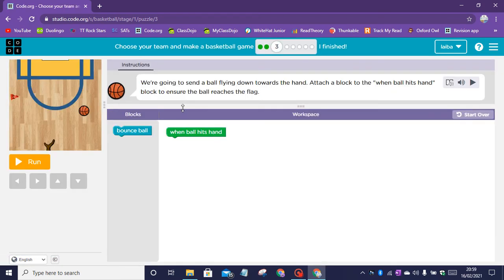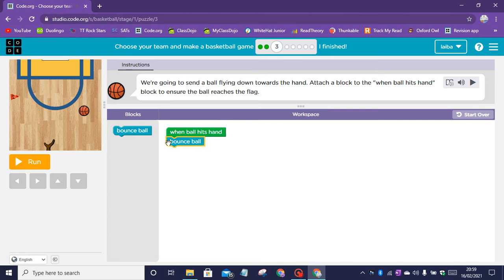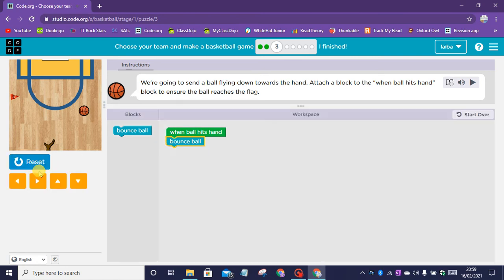Puzzle three instructions: we're going to send a ball flying down towards the hand. Attach a block to the when ball hits hand block to ensure the ball reaches the flag. When ball hits hand, bounce ball.